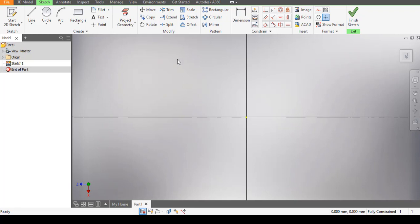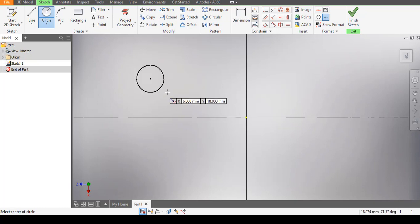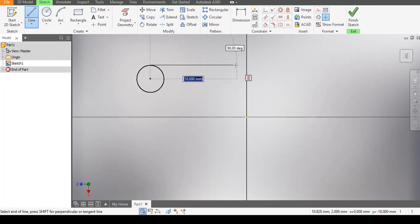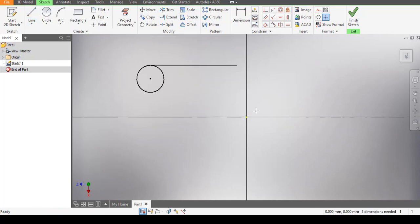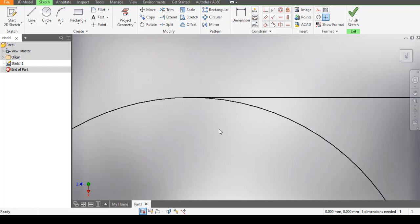For the very first constraint — the Tangential constraint — I have a circle already drawn and a straight line here. I can pull the straight line and draw it near the circle. Looking closely at this line, together with the circle, it is not tangential — it doesn't close. If I decide to create an object in three-dimensional form, I won't be able to extrude it. So to ensure a closed correlation between this circle and this straight line, I need to ensure they are tangential to each other.